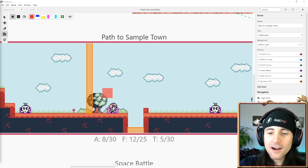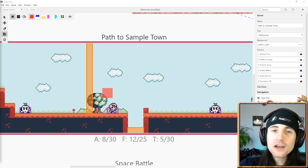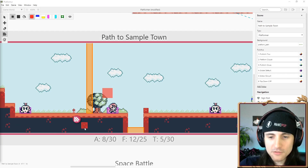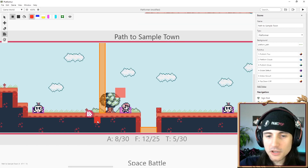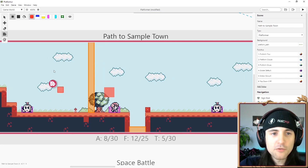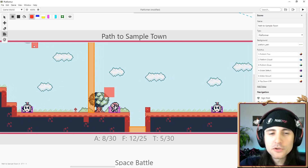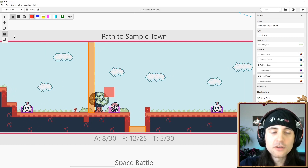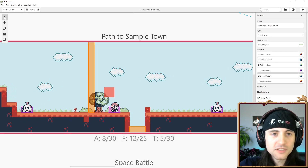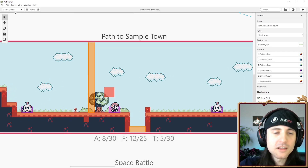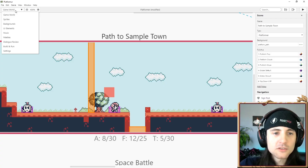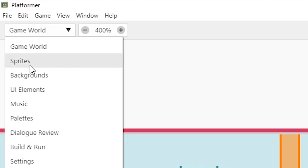Welcome back! Let me show you how you build a level in GB Studio for the platformer. There are a couple of new things — you might know a bunch of this stuff if you're not new, but I think it'll still help you out. So check it out.